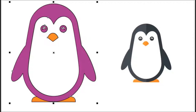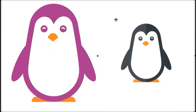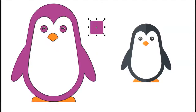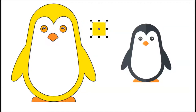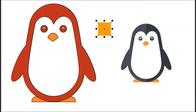Wow, it's so cute. So cute penguin. Purple, blue, green, yellow, orange, red.